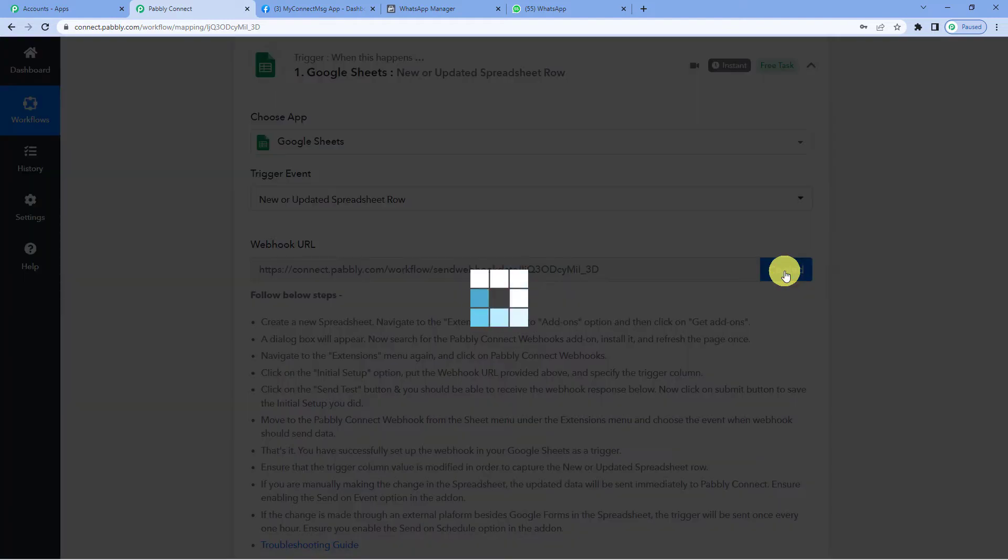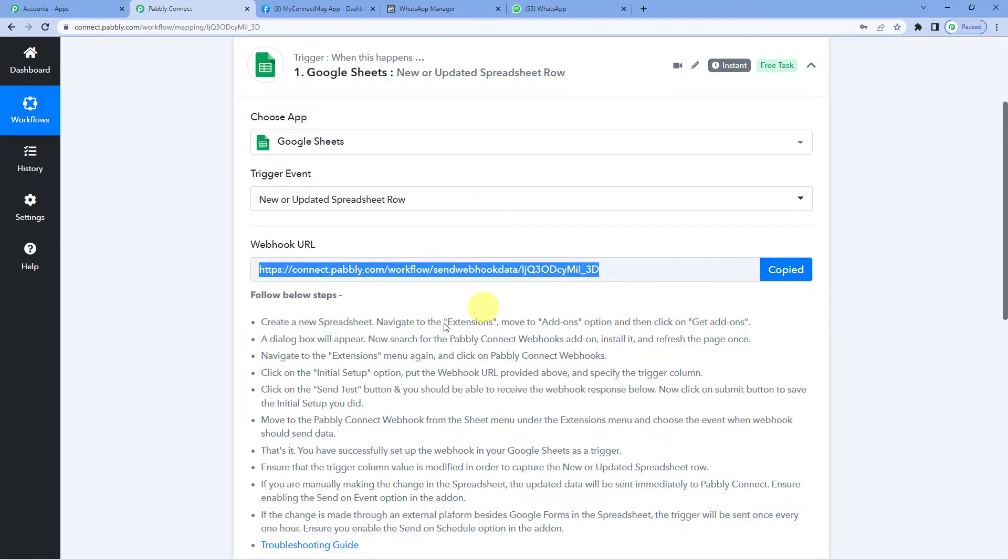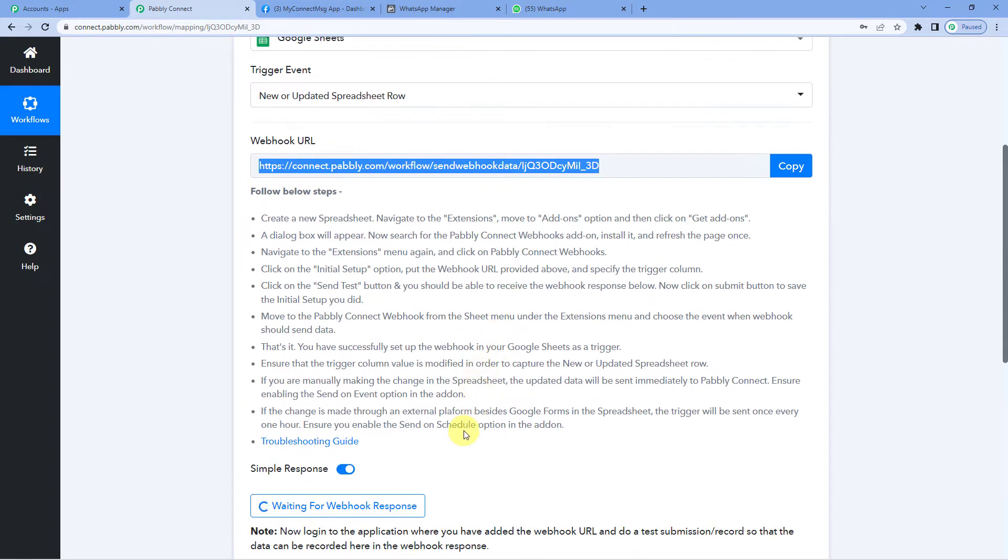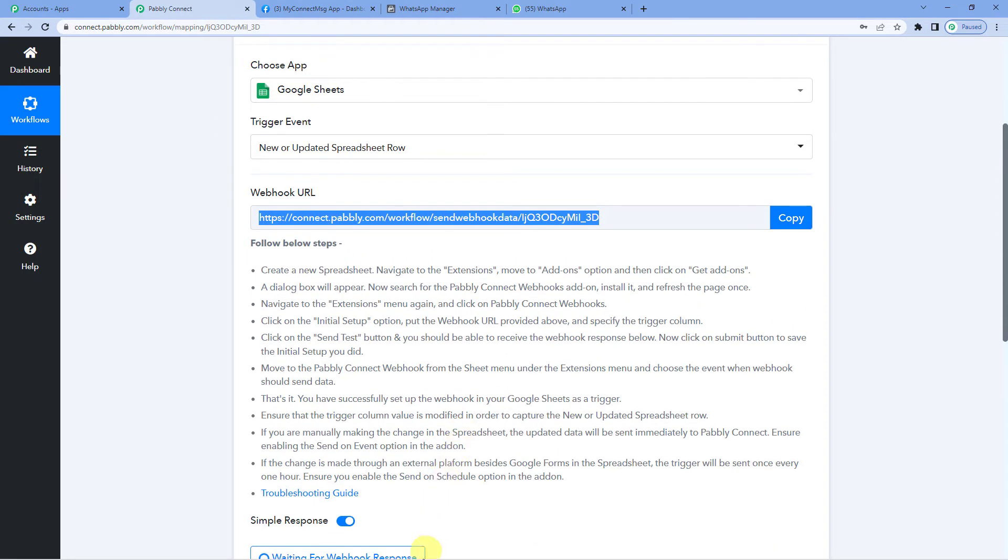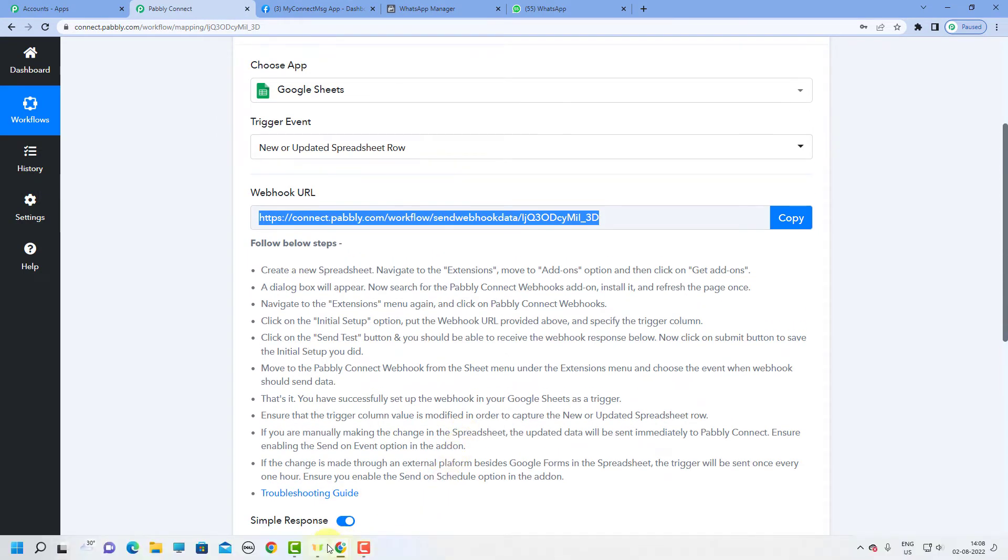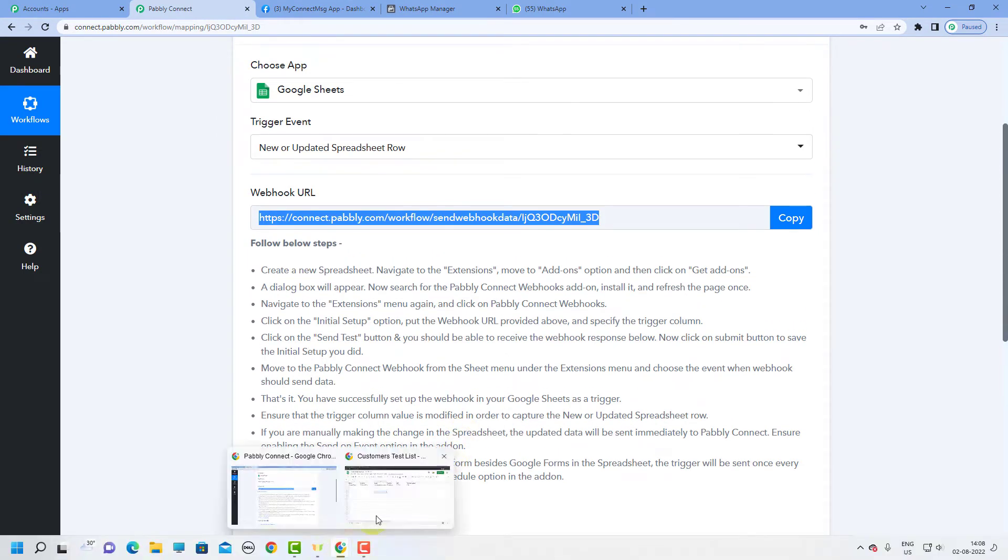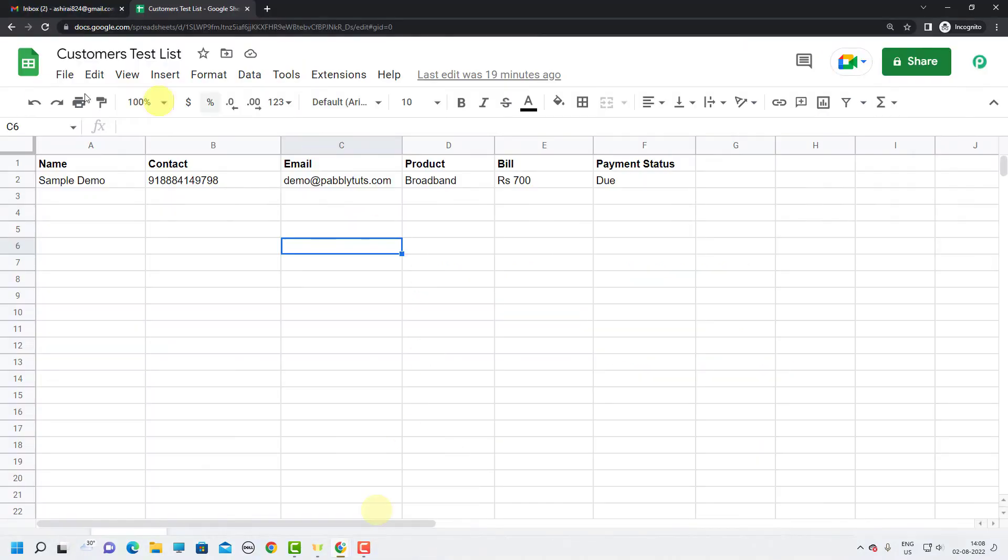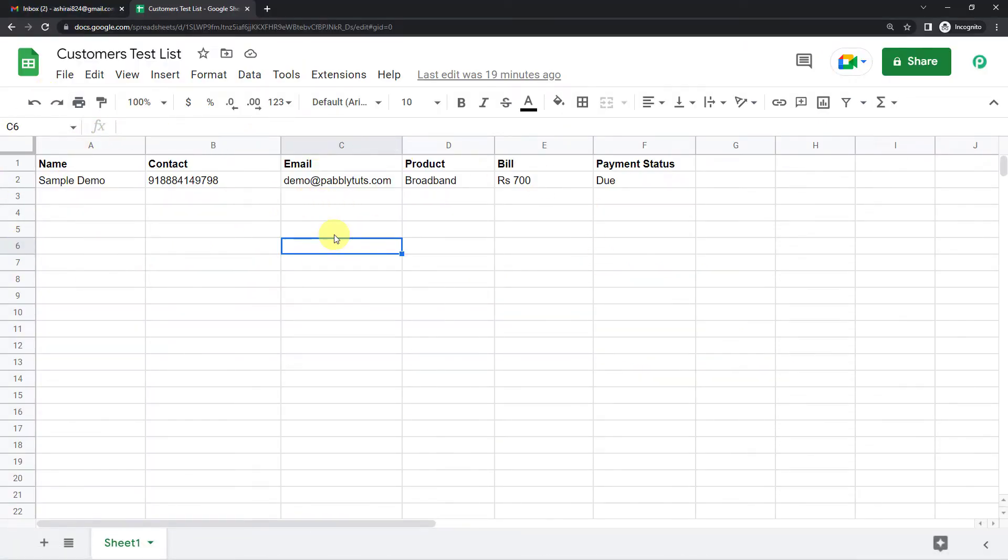Let us see how. Let us just copy this. You can read these instructions to establish a connection between Pabbly and Google Sheets. Now let me take you to my Google Sheet. This was the Google Sheet that I had created.